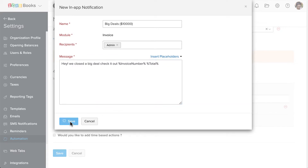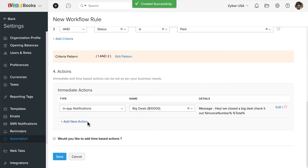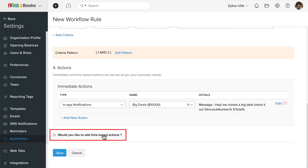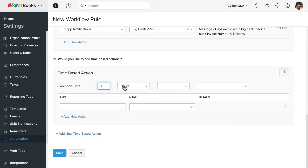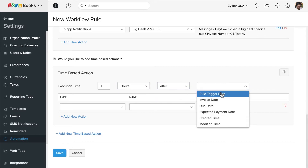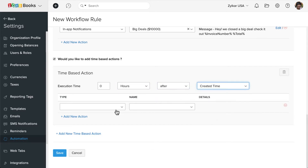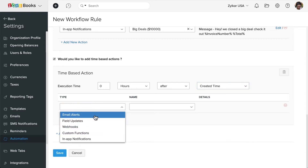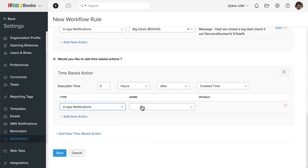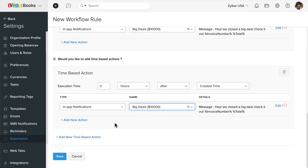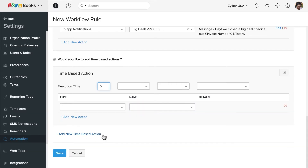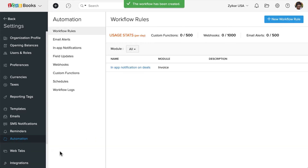You can add multiple actions based on your requirement. You can also set time-based actions where you can specify when to execute the action and the action type. You can also set up multiple in-app notifications.